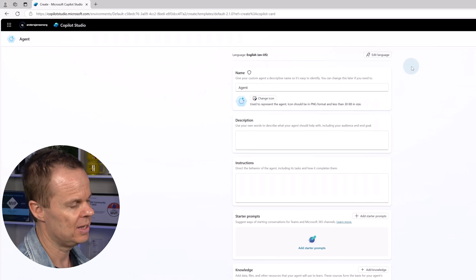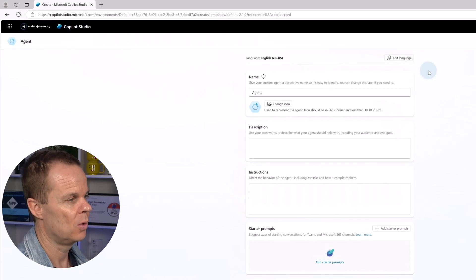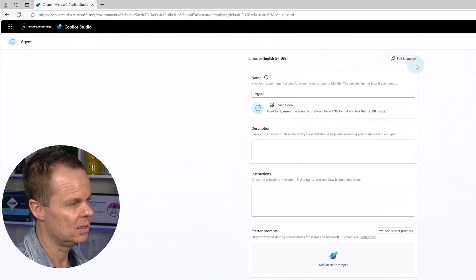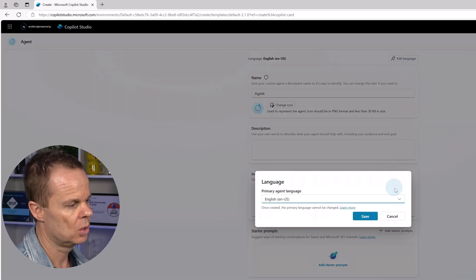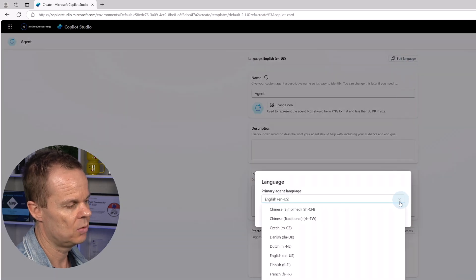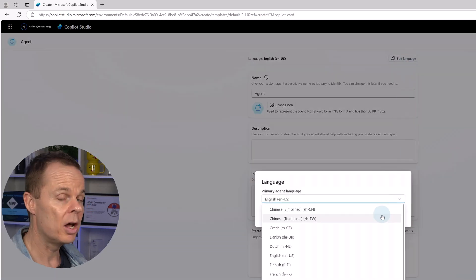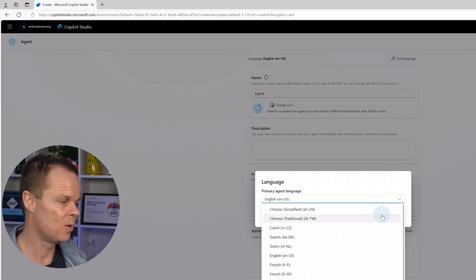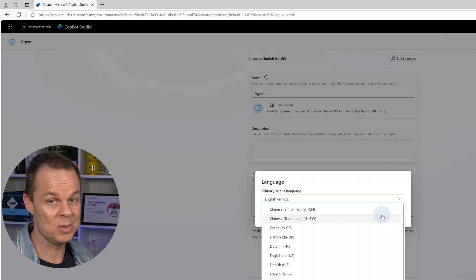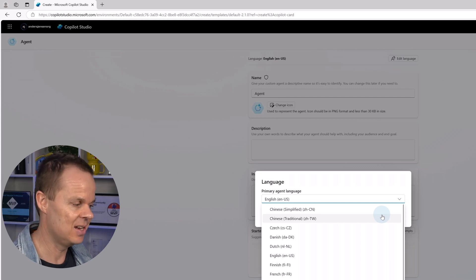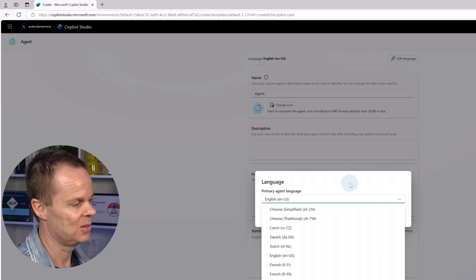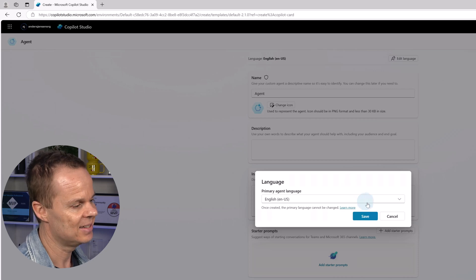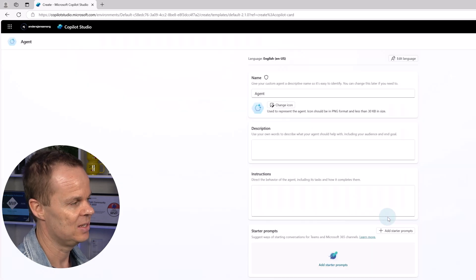I can choose a language for our agent. If I click edit language, here in the dropdown, I can choose a lot of languages. So our agent can speak Italian, Hindi, Finnish, Danish. Let's stick with English. So I say cancel.